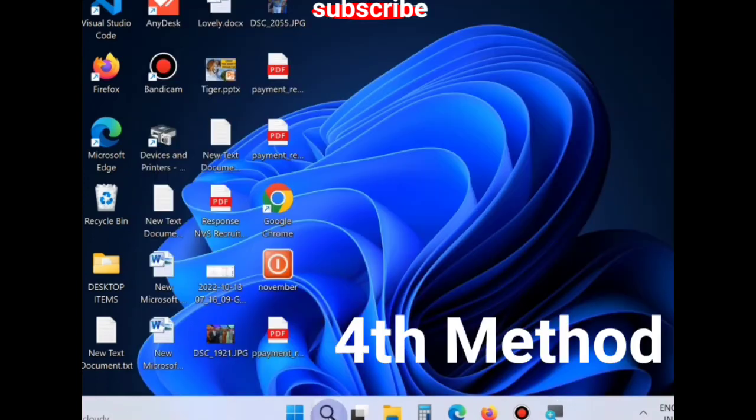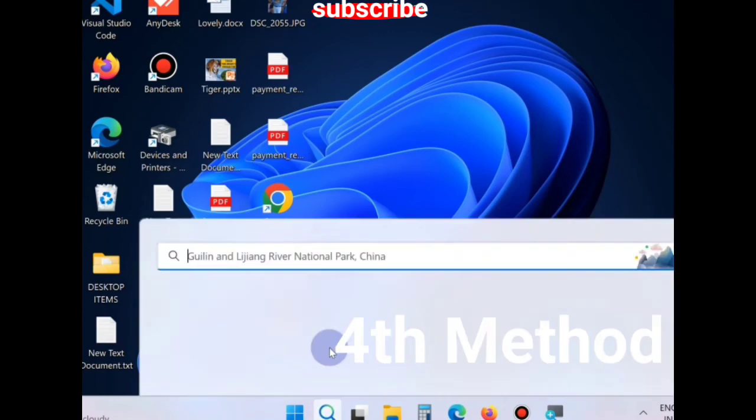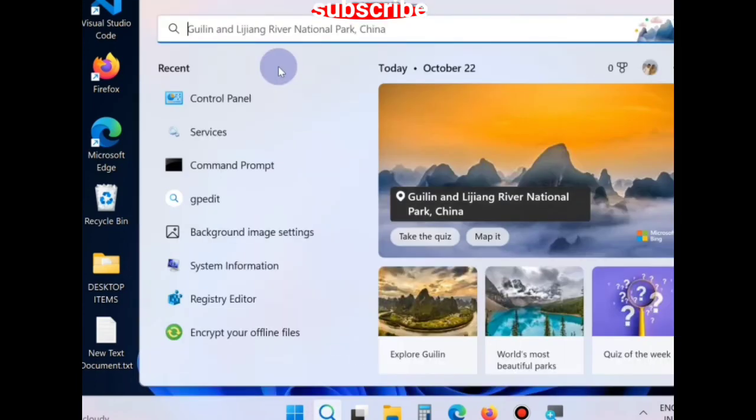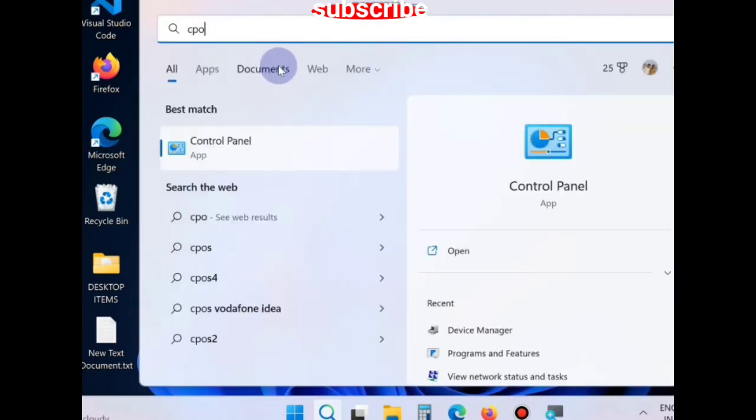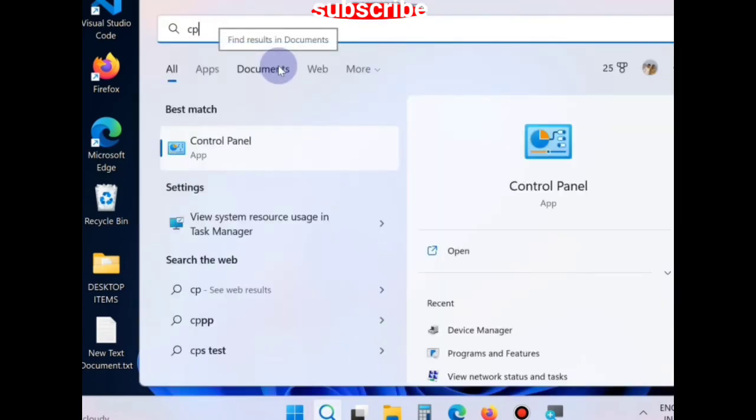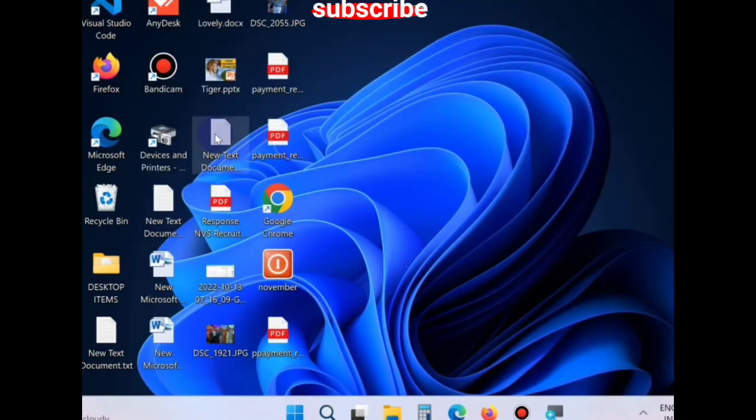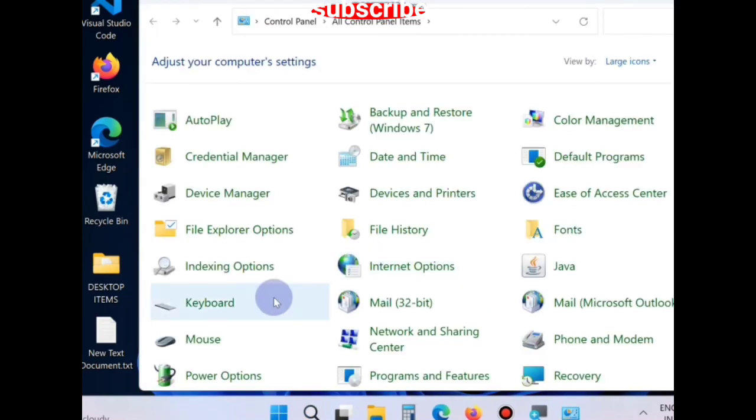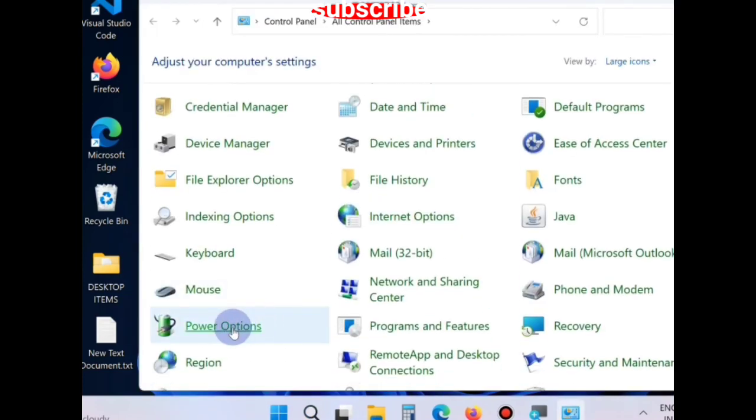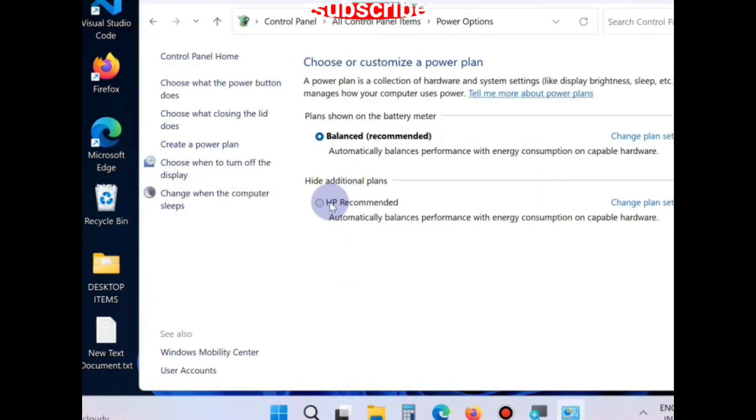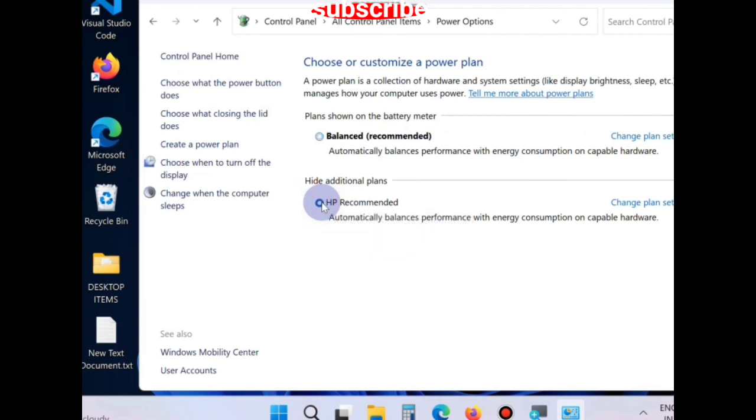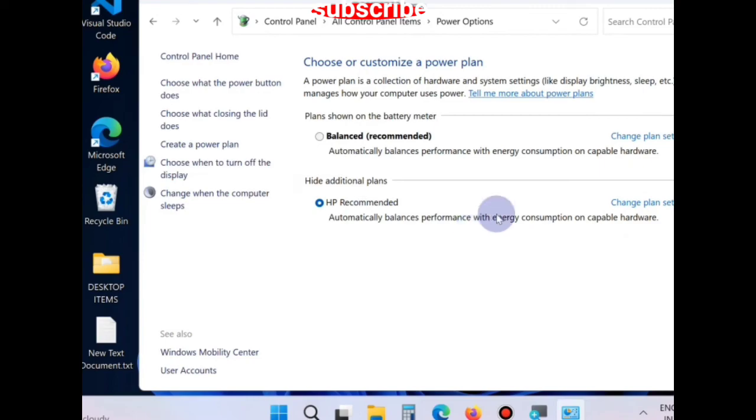The fourth method is: again go to Windows search, type CP, open control panel, and go to power option. Change the recommended setting to high performance power setting. This will definitely resolve your issue. That's all.